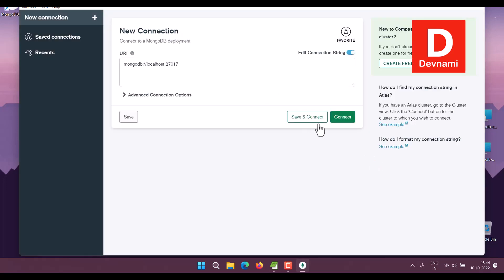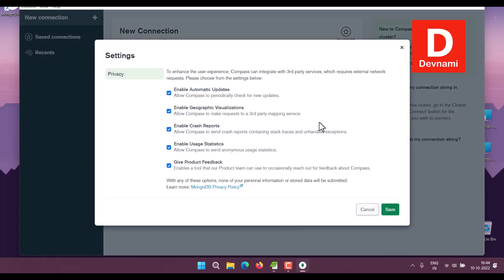Click Get Started. Now here you get to choose a few settings like enable automatic updates.